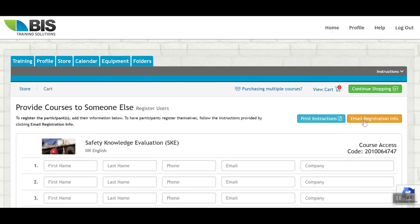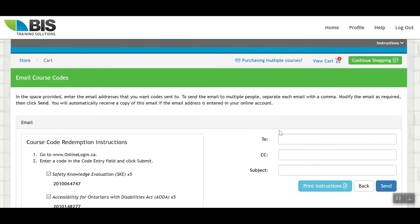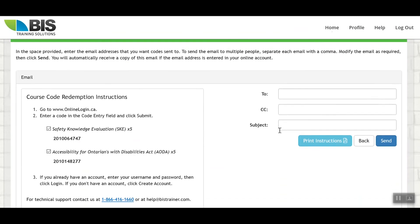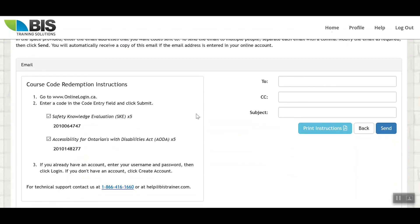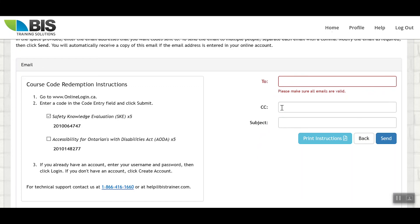The other option is to email registration information. From this section here, you'll be able to select which courses are being sent to which individuals. You can select only one course if you only want this specific course to be sent off to individuals. And then in here, you would just simply put their email address. And if you need to, you can comma separate multiple email addresses here. You can also CC yourself on the email as additional information for yourself. And from this page, you also still have the ability to print and access those instructions.